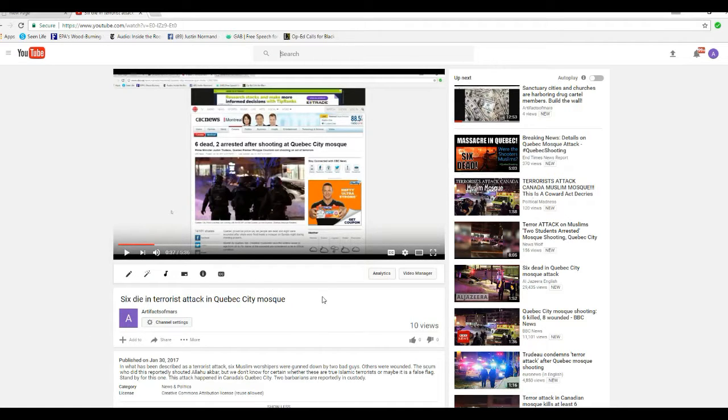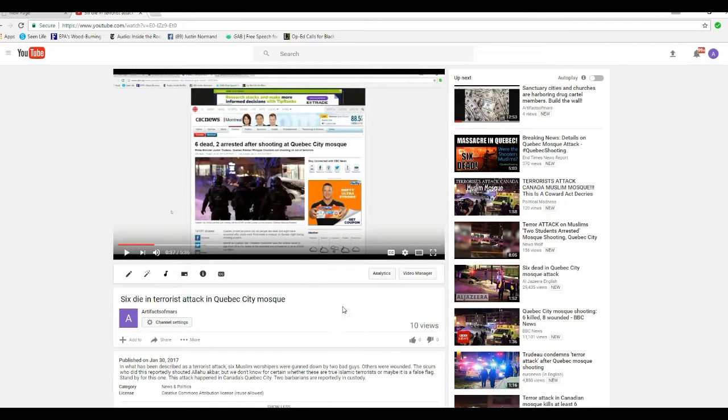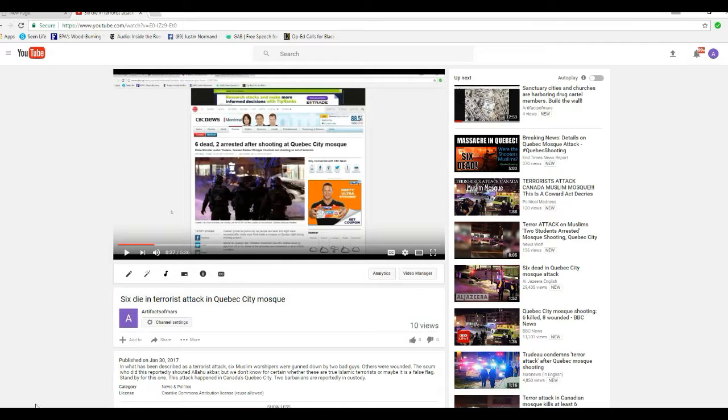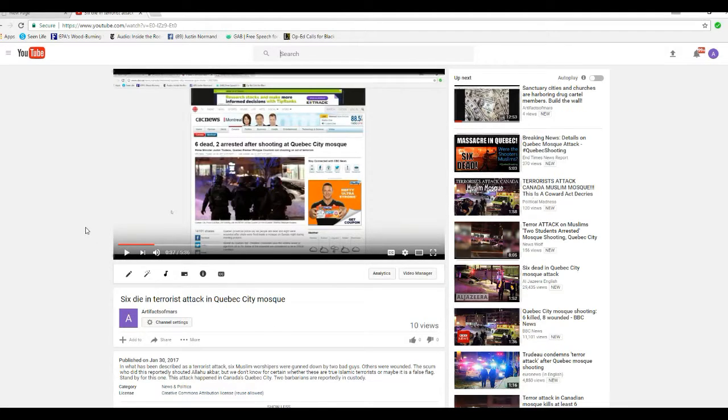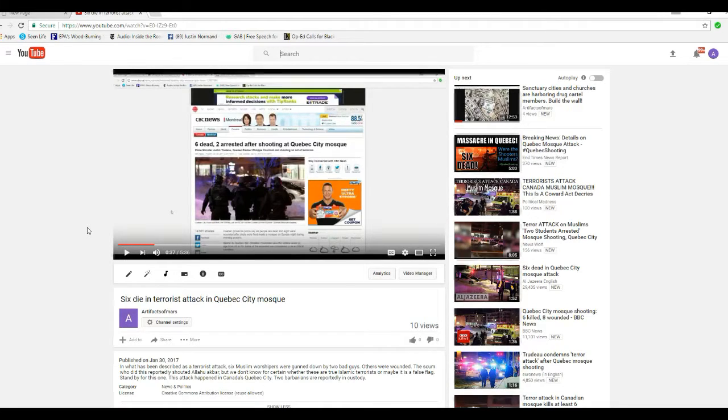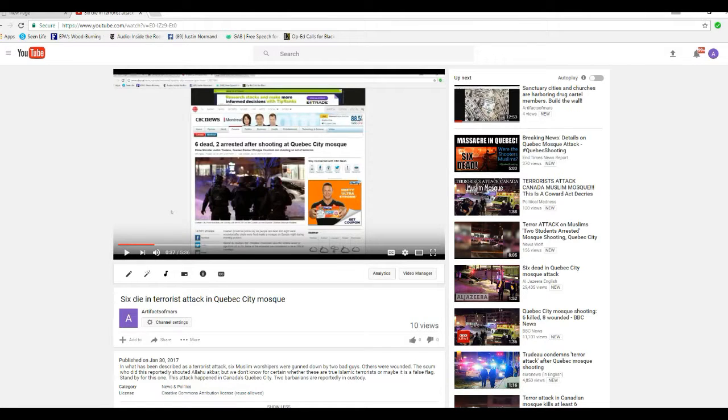Anyway, so watch out for the censorship. It's definitely in progress on YouTube. And if you use certain keywords like Muslim or Islam, they're going to key right in on it. The artifacts of Mars approving this message. Thank you.